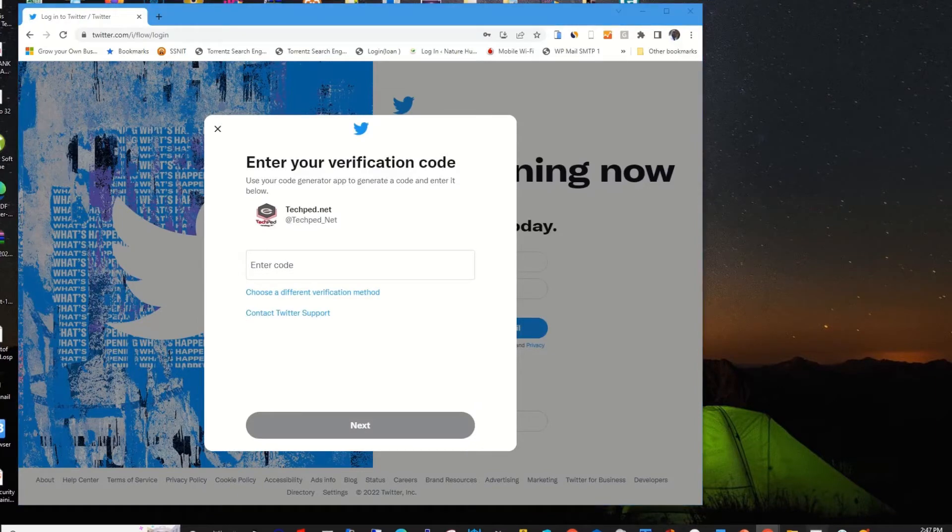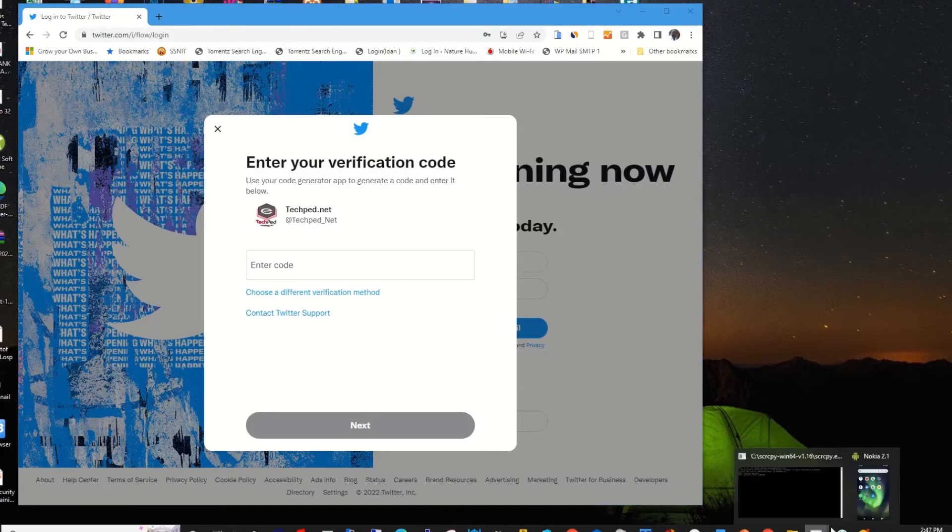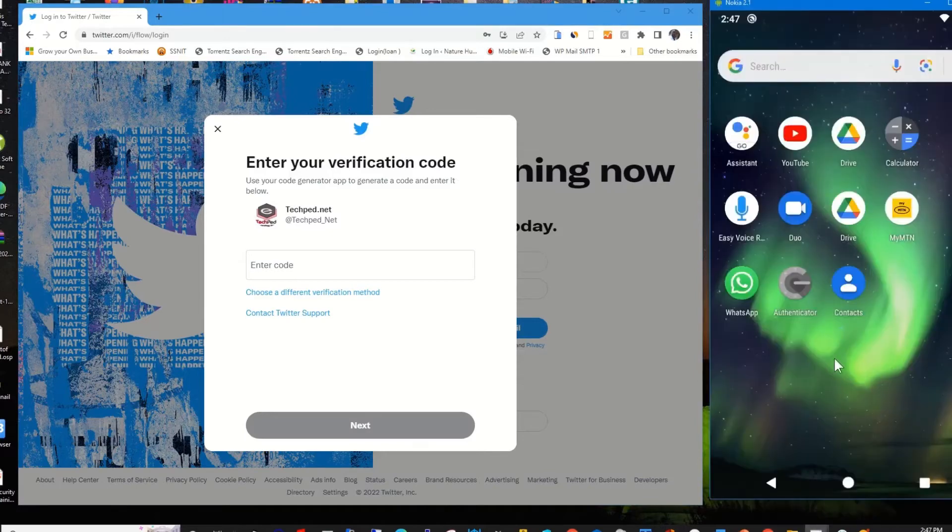Then it will prompt you to verify your login. So to verify your login, for you to disable Authenticator app for your Twitter account, you first need to confirm your verification or login. So to confirm it, I open my Authenticator app.